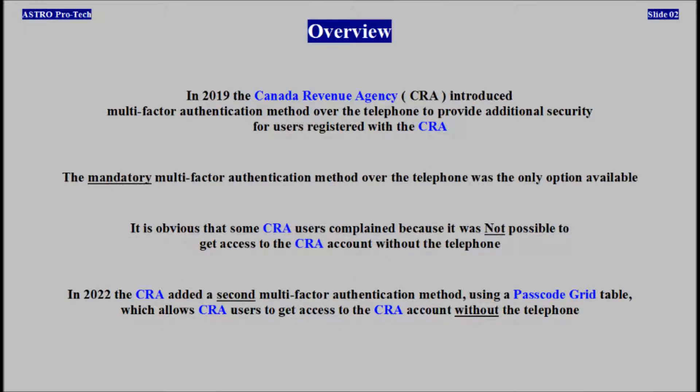In 2019, Canada Revenue Agency introduced a multi-factor authentication method to provide additional security for users. A mandatory multi-factor authentication method over the telephone was the only option available. It is obvious that some users complained because it wasn't possible to get access to the Canada Revenue Agency account without the telephone.